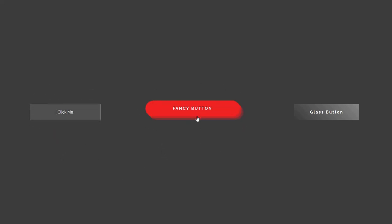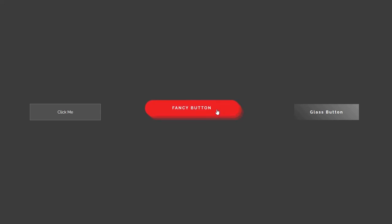The second one is this fancy button. When we hover over it, two more layers underneath the button get shown. These layers are also pseudo-elements. I also added a cool clicking effect to this button. So when we click it, it goes back to its default position.